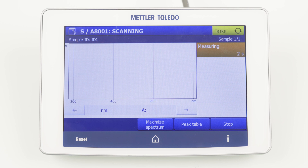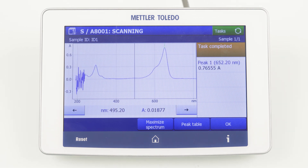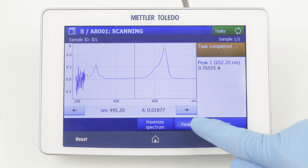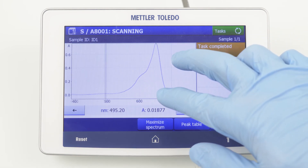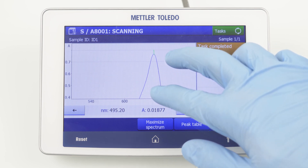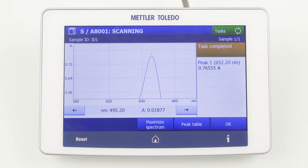The full spectrum is shown on the screen and the detected peaks in the region of interest are labeled. By clicking on the peak table, the list of all found peaks is shown. You can also zoom into the spectrum with two fingers and return to the default view by a double click on the spectrum.